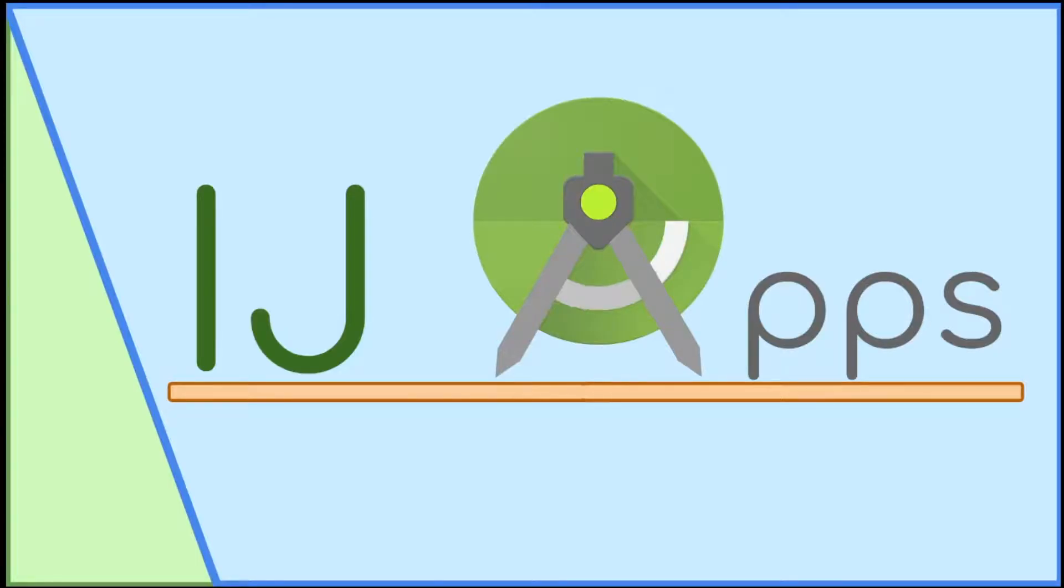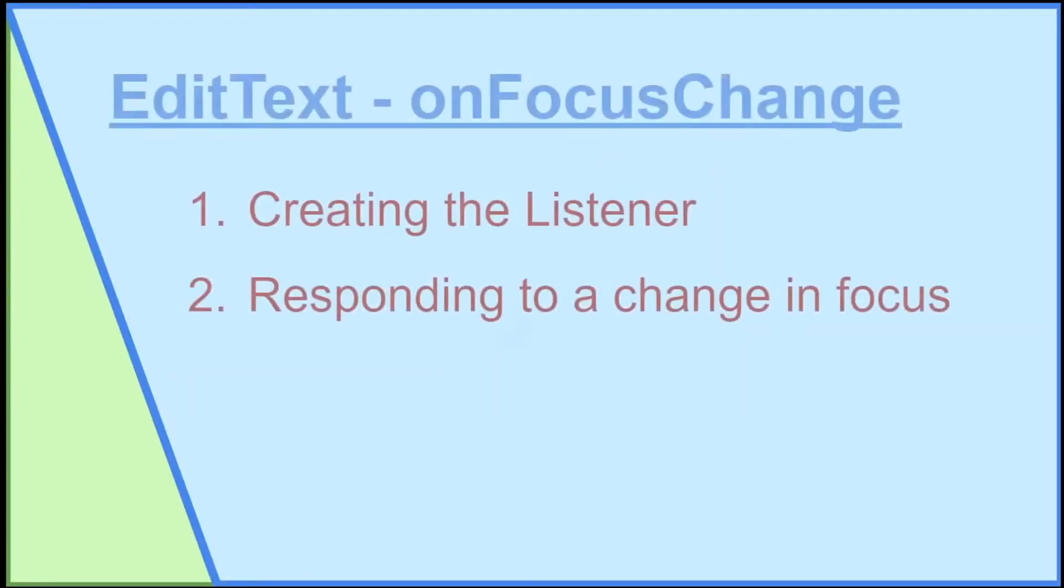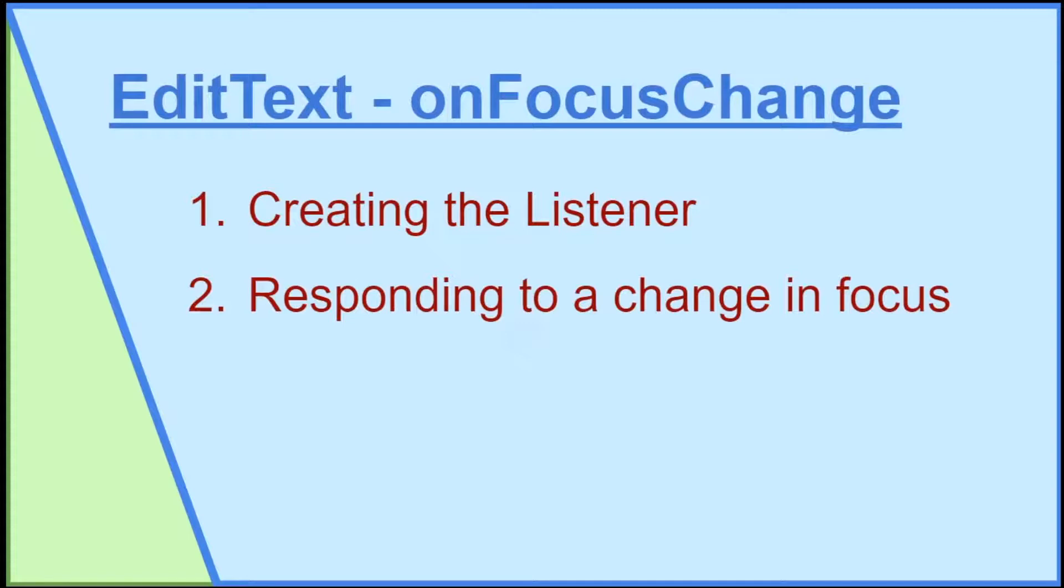In this EditText tutorial, I will cover how to detect when the focus of an EditText changes using an OnFocusChangeListener, as well as how to respond to the change.